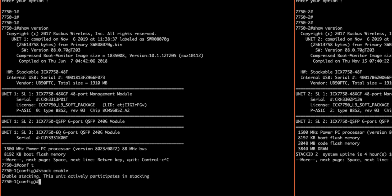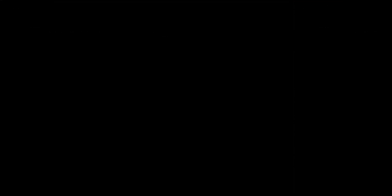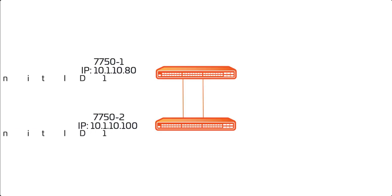As we can see from this output, the device will now participate in stacking. Now we exit out of config mode and type stack secure setup. Once we initiate the stack secure setup command, which I will demonstrate here shortly, a few notable things will happen.